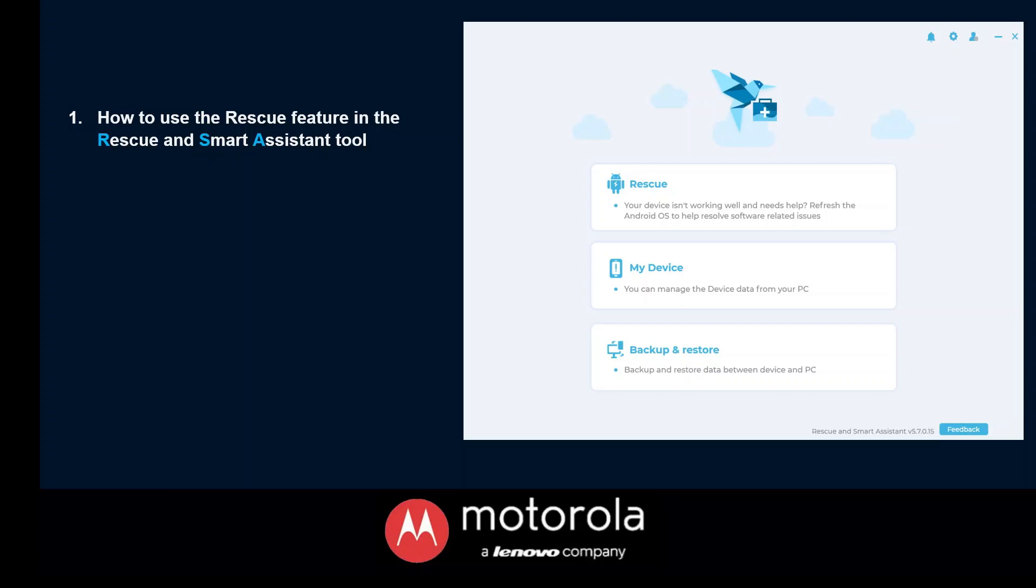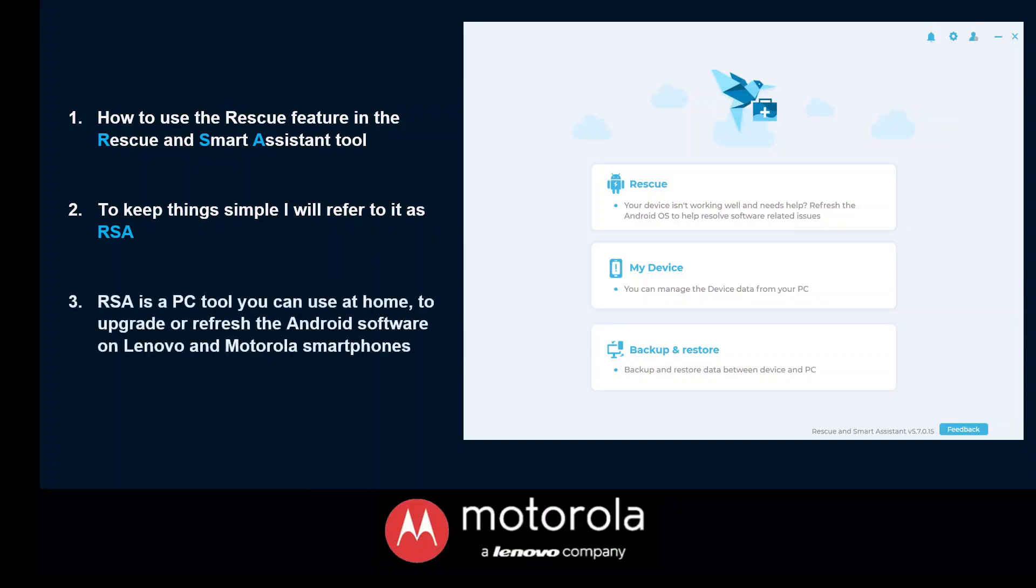Hey everyone, today I'm going to walk you through a tutorial on how to use the Rescue and Smart Assistant tool. To keep things simple, I will refer to it as RSA for short throughout this whole video. Now RSA is a PC tool that you get to use at home and this will allow you to upgrade or refresh the Android software on both Lenovo and Motorola smartphones.